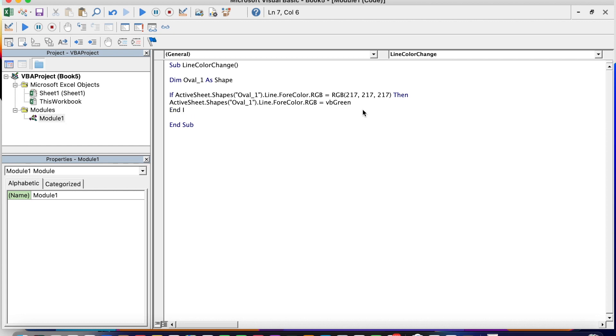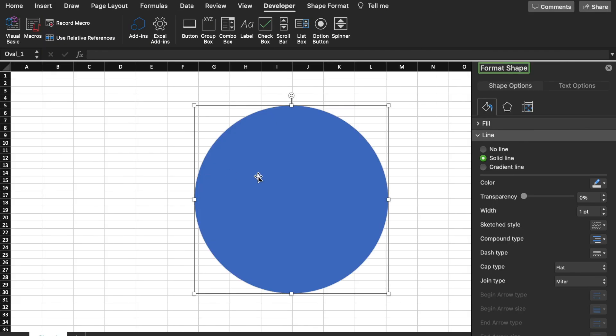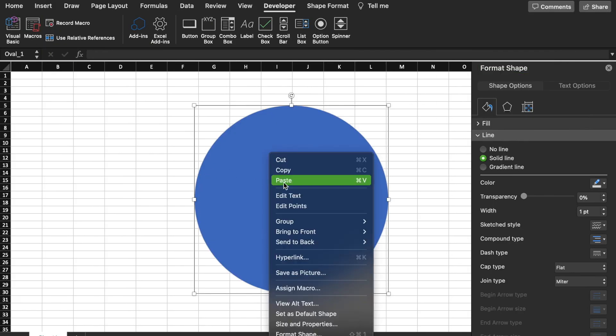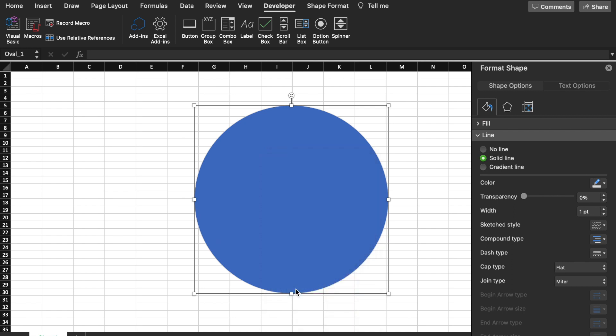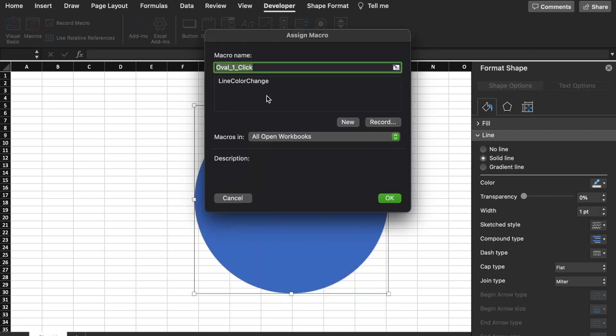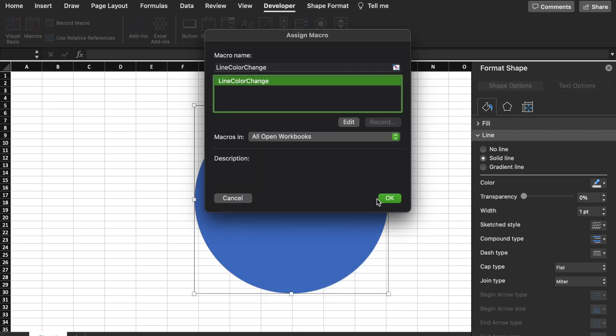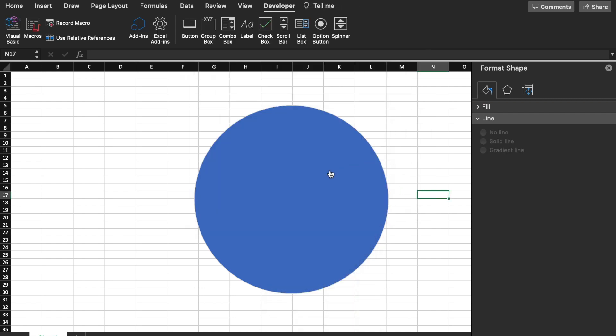We come back to Excel. We assign the macro to the shape and we test it. OK, so now it's working.